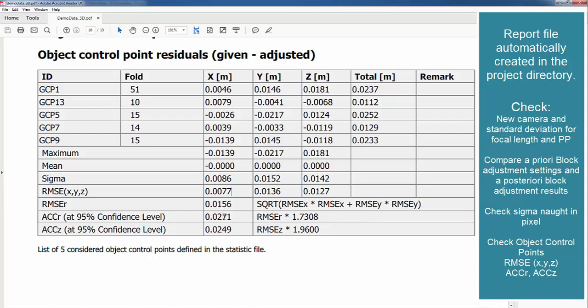And we are here reaching in R which is X and Y, the root mean square of X and Y is around 3 cm, 2.7 cm, and in height we reach 2.5 cm.